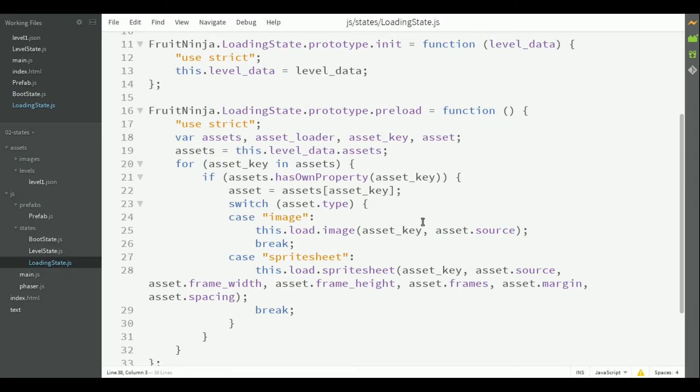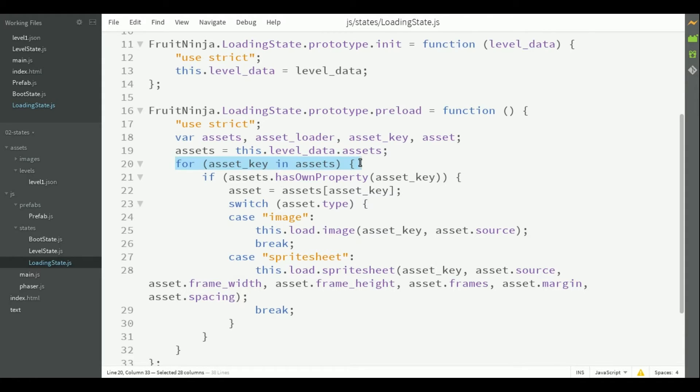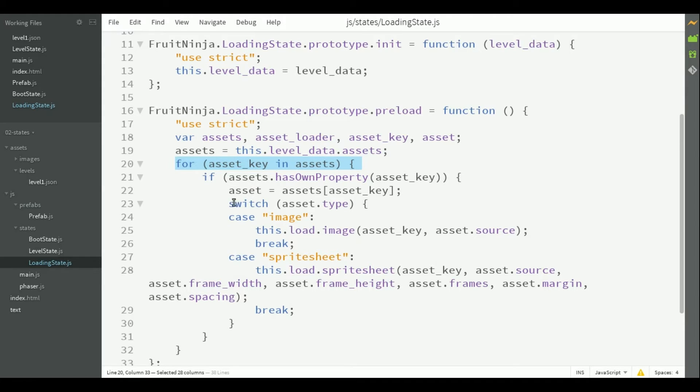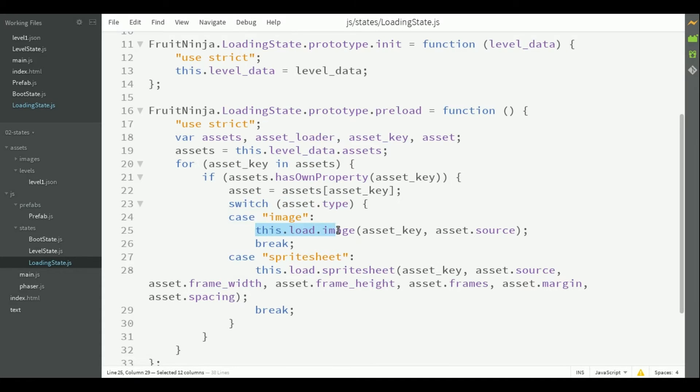The loading state is responsible for loading all the assets, so in the preload method, it iterates through all assets, loading the correct asset according to its type. So here, it checks for the type. For example, if it's an image, it calls this.load.image with the asset key and the asset source.